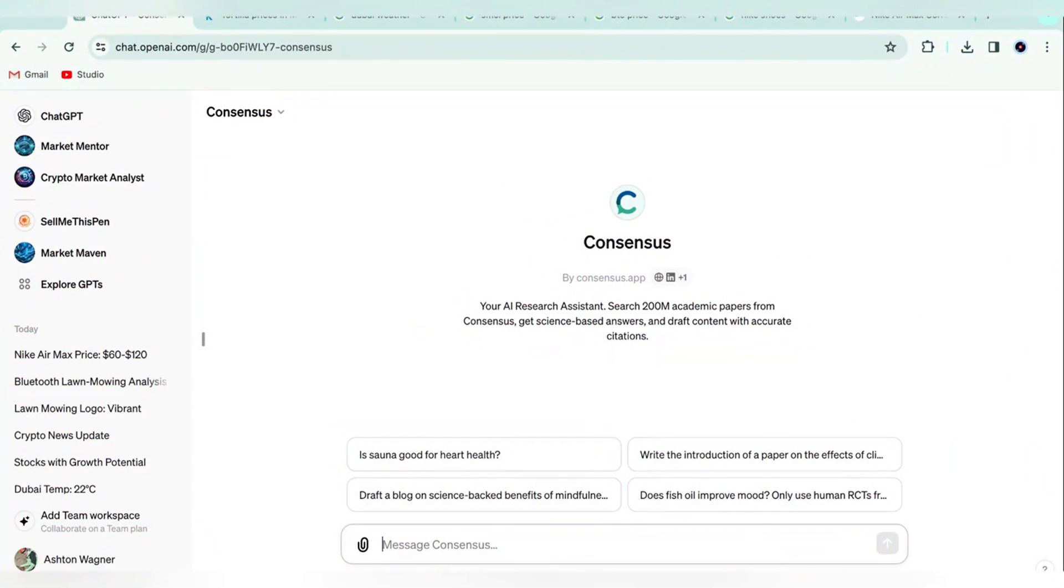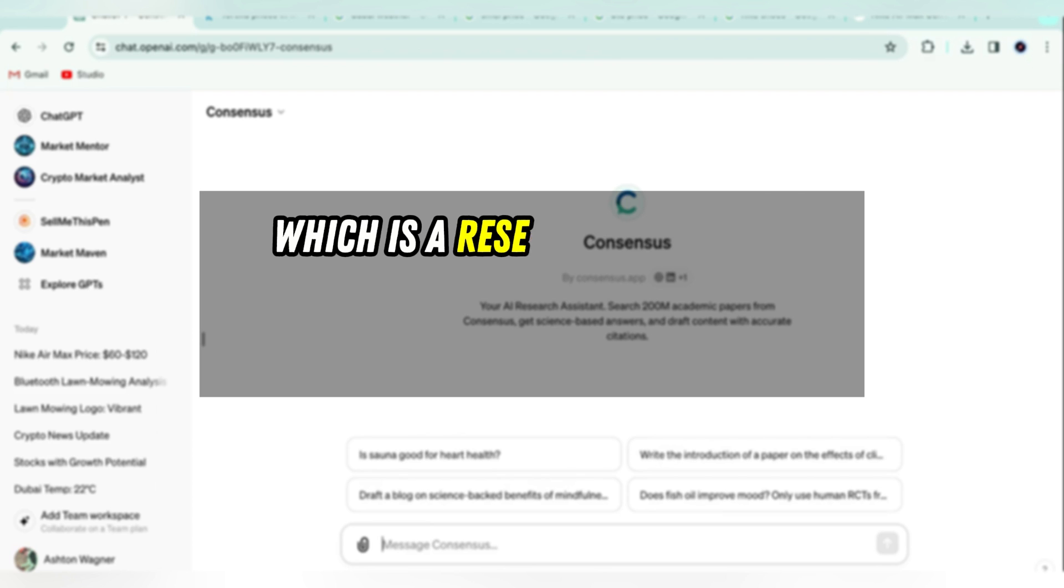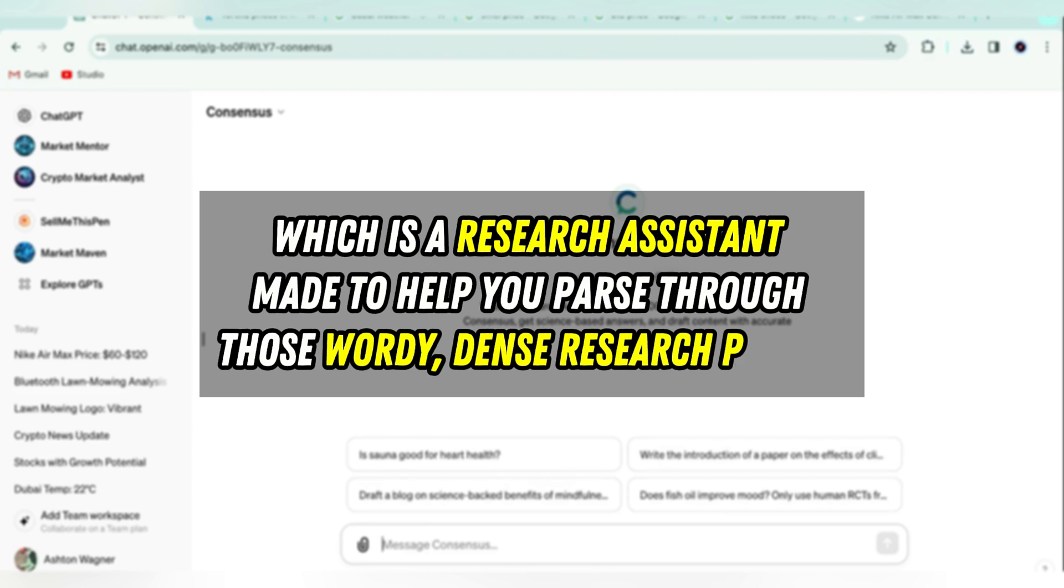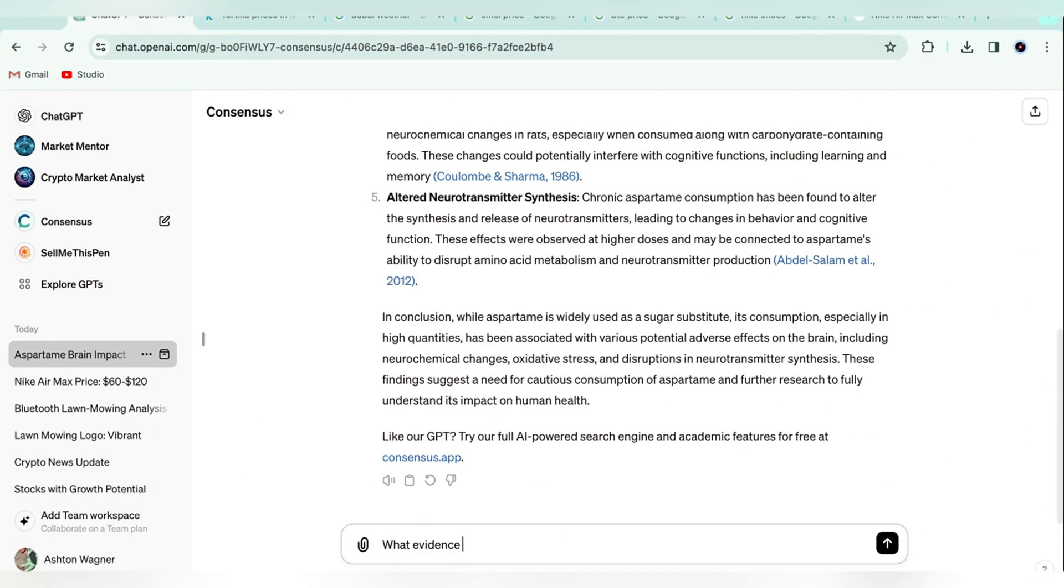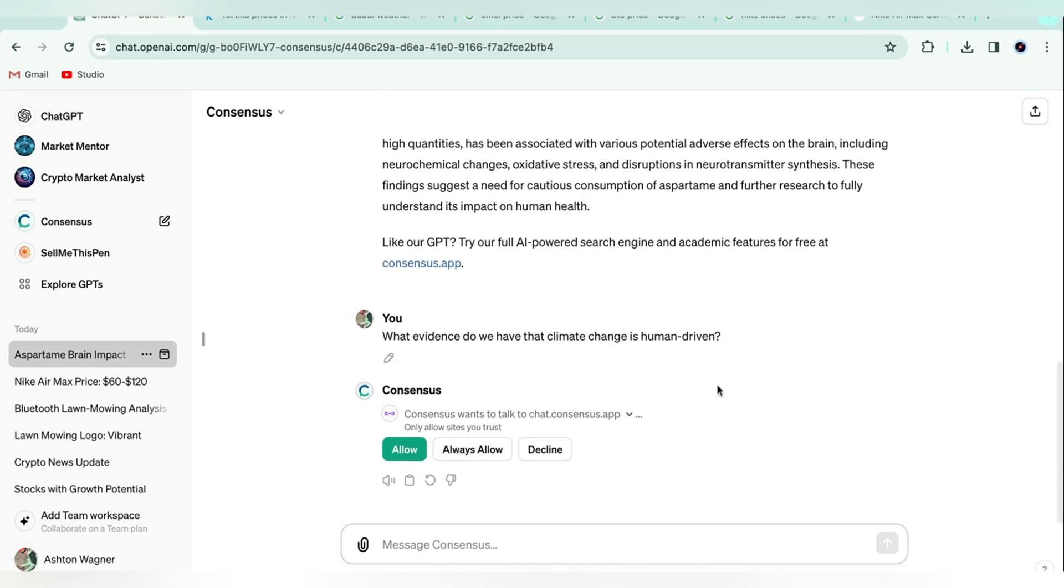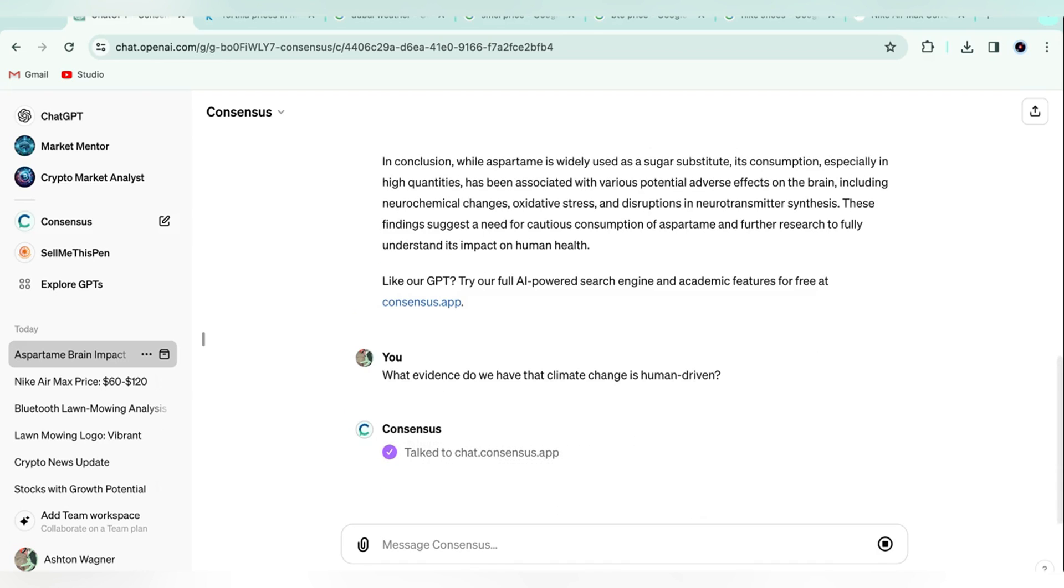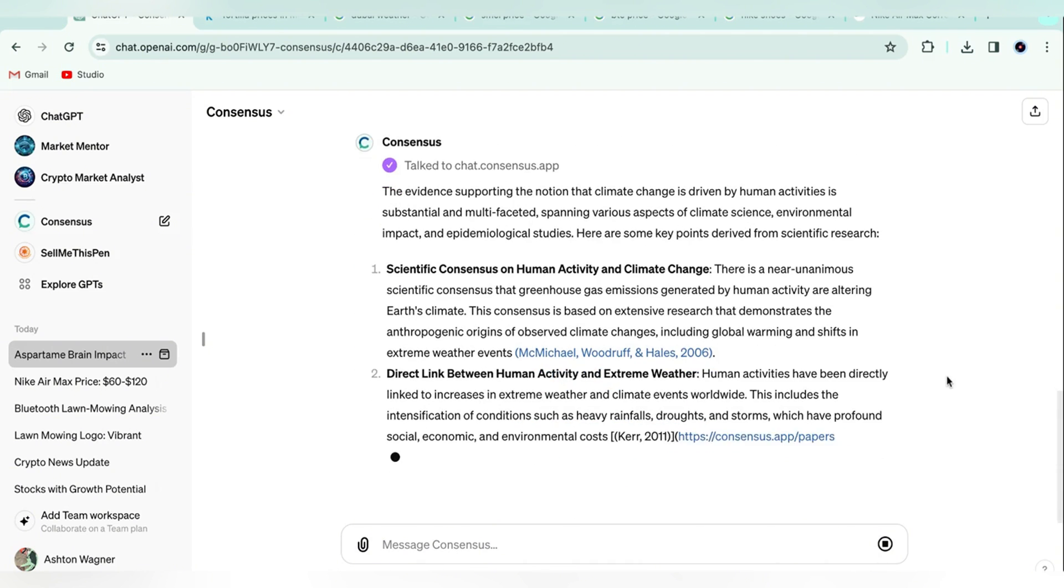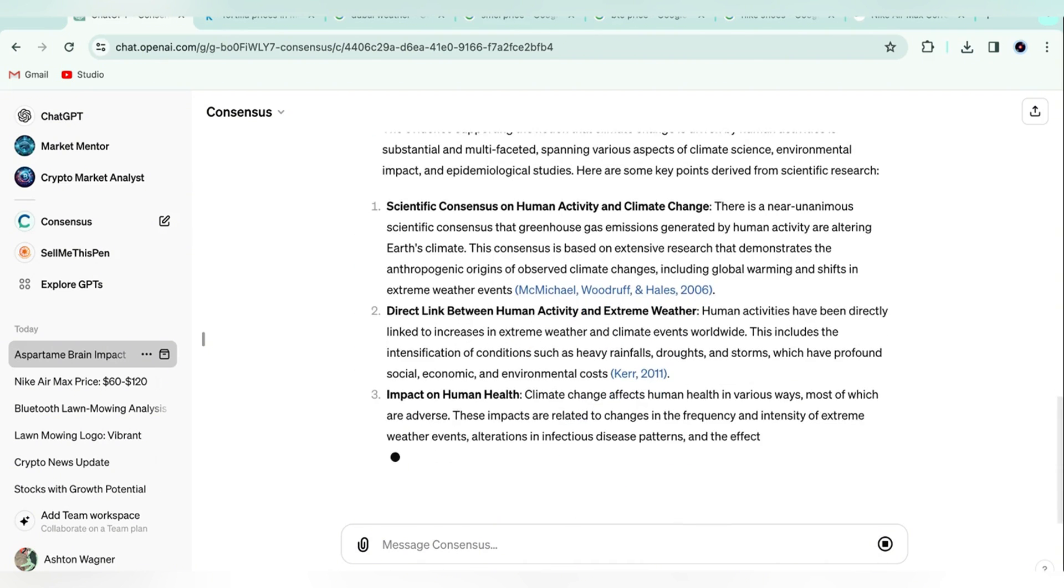And the last, more general GPT I'm going to talk about is Consensus, which is a research assistant made to help you pass through those wordy, dense research papers. For example, I asked what evidence we have that climate change is human driven and was met with a heap of evidence on the matter, which links to the studies themselves.